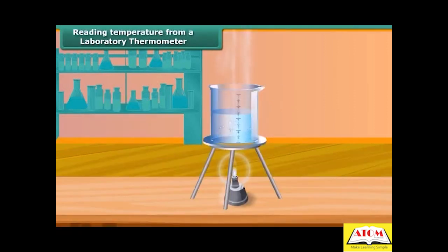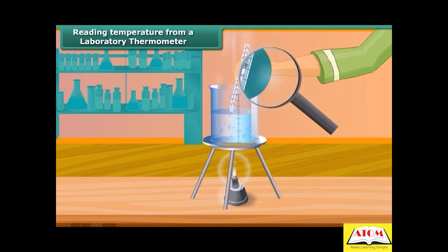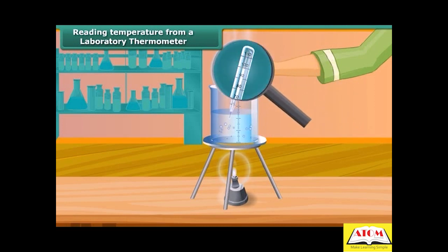Let us now measure the temperature of hot water kept in a beaker. Take a laboratory thermometer and immerse the bulb of the thermometer in the hot water. See the shining thread of mercury moving up in the thermometer tube. After some time, the mercury thread will stop rising and stand at one place. Read the temperature on the thermometer tube which corresponds to the top of the mercury thread — this is the temperature of the hot water.